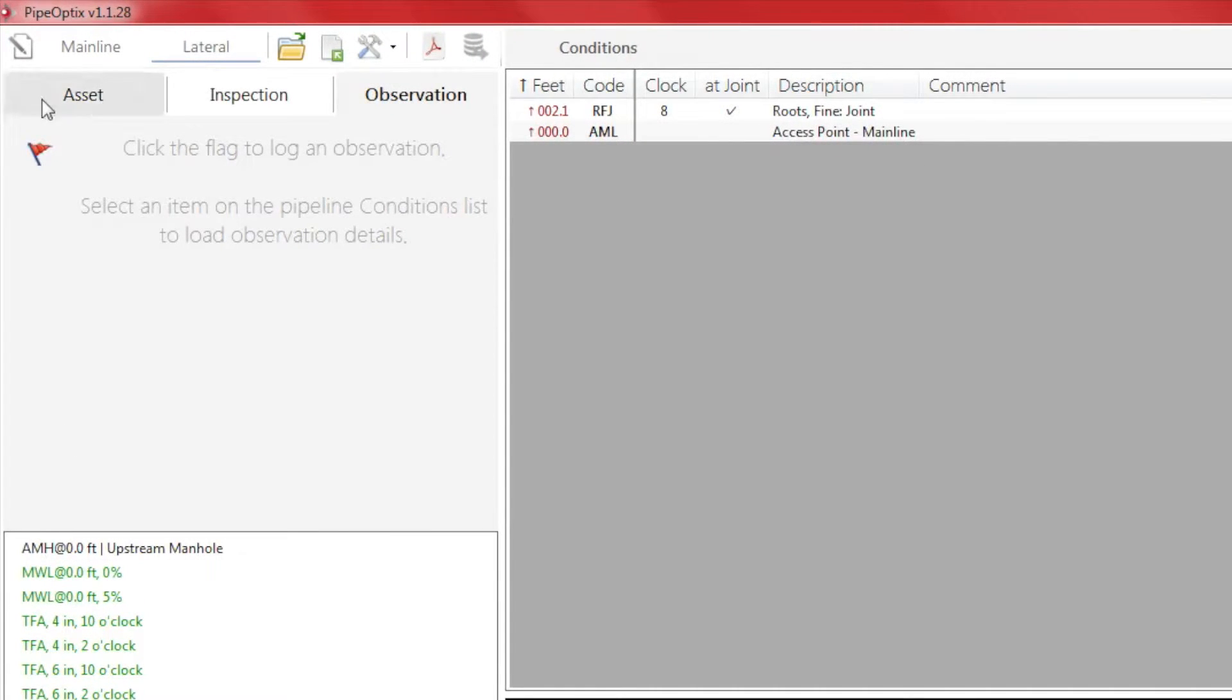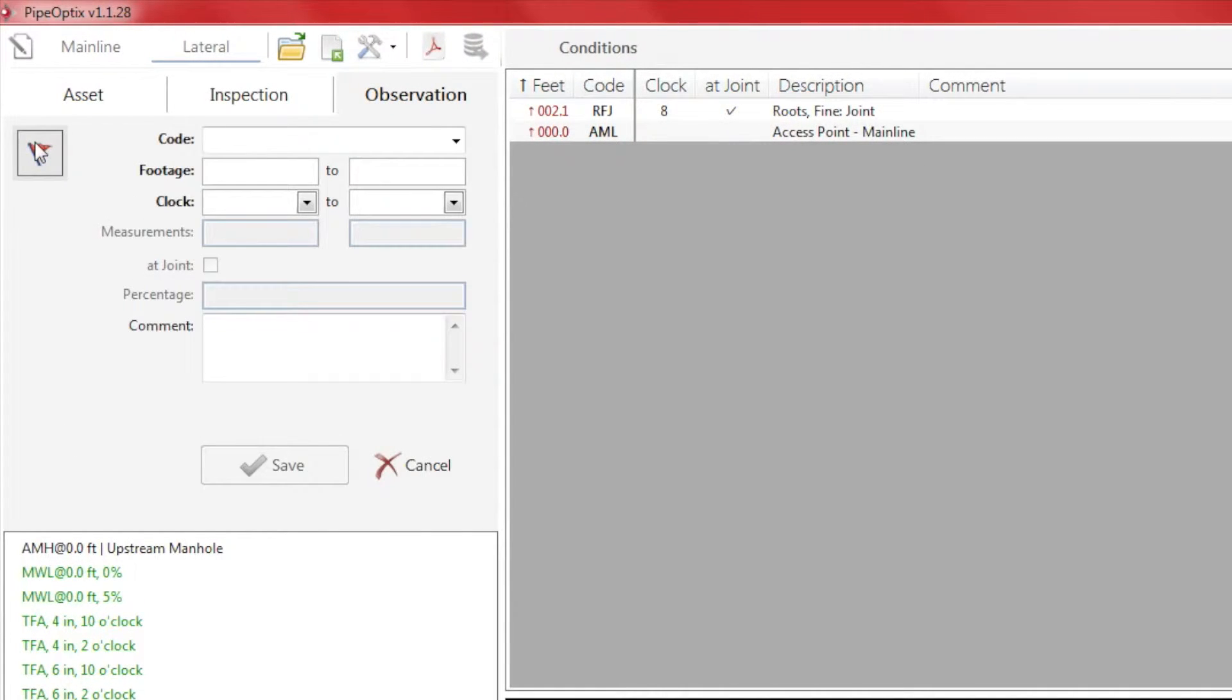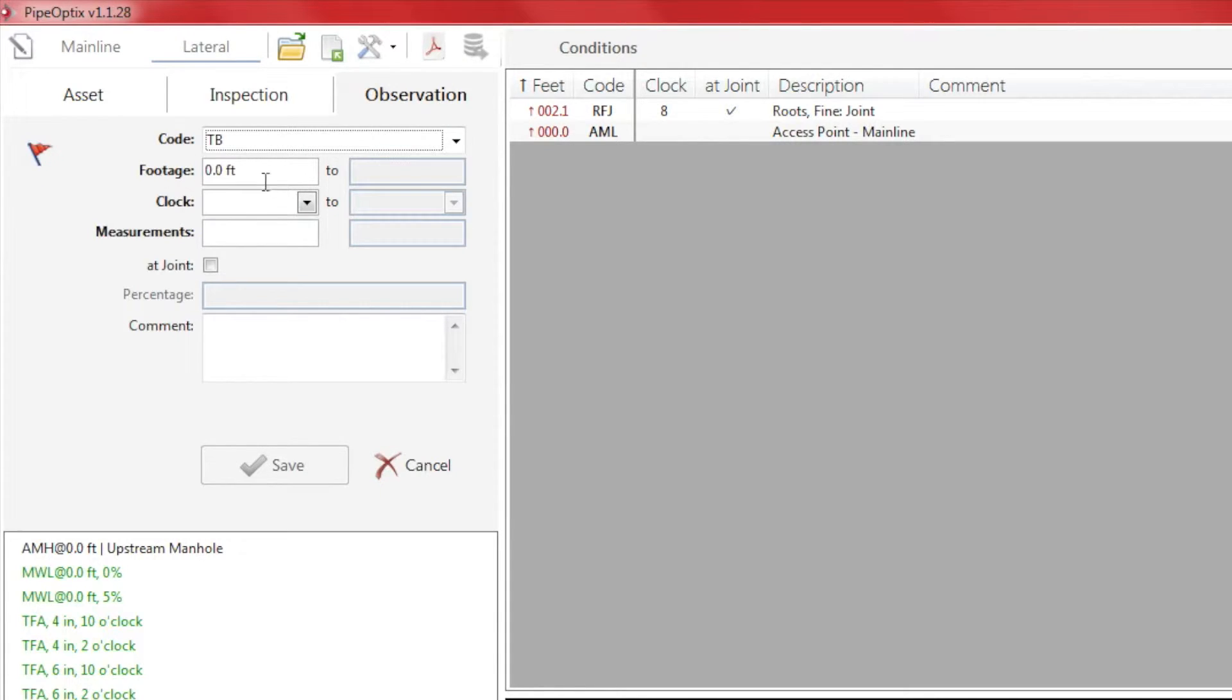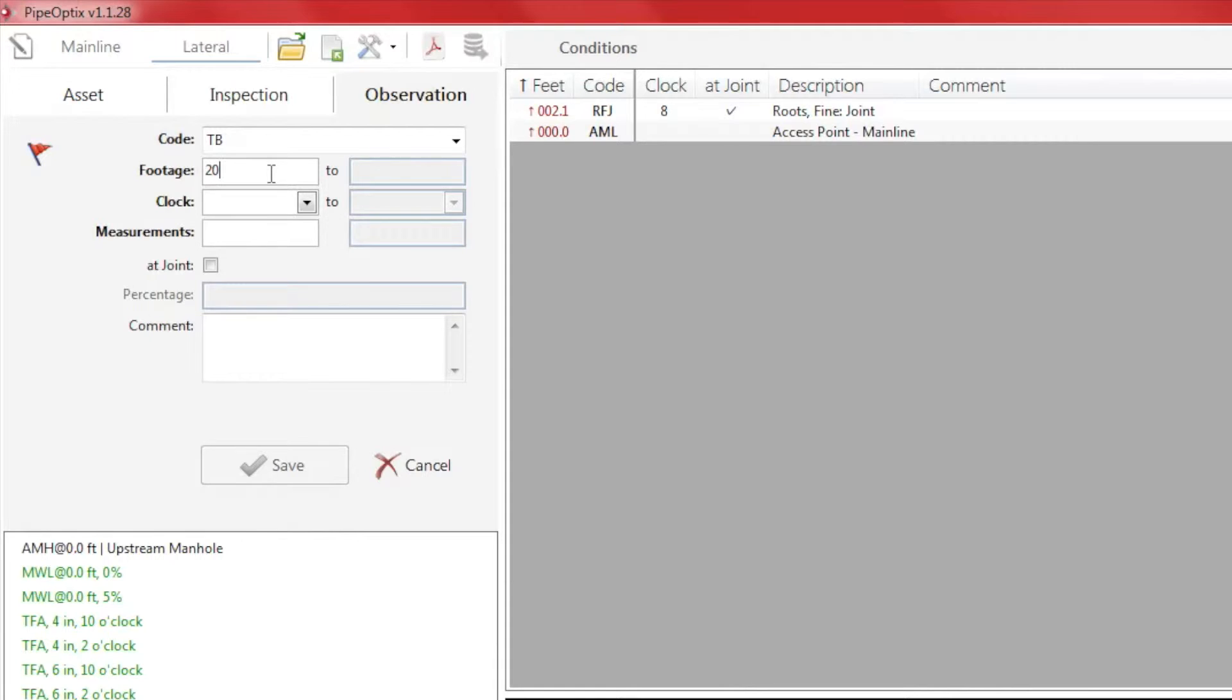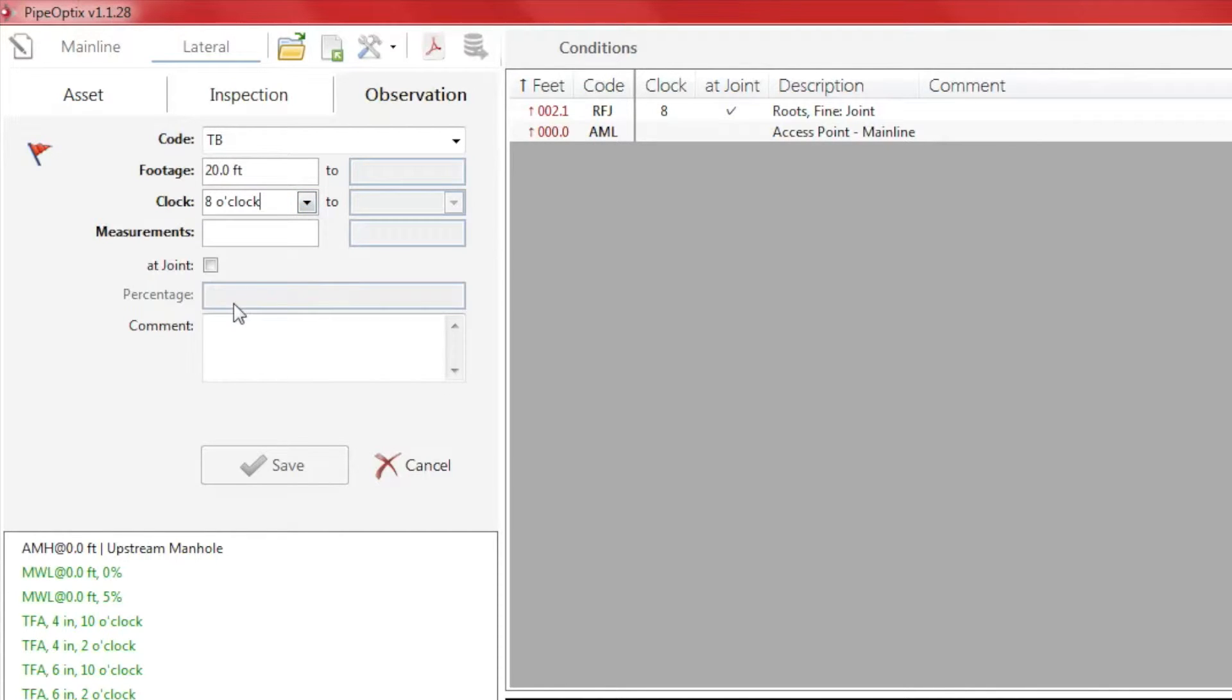Just as we have done before, click on the red flag and apply the corresponding code, footage, clock position, and click Save to record it to the conditions box.